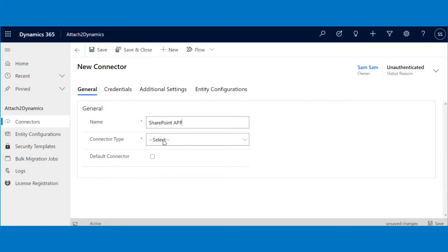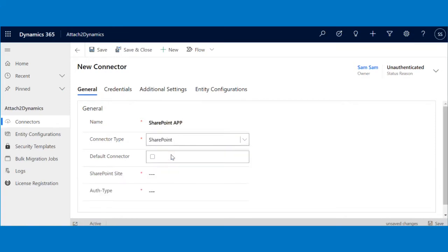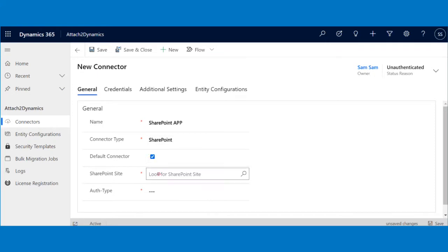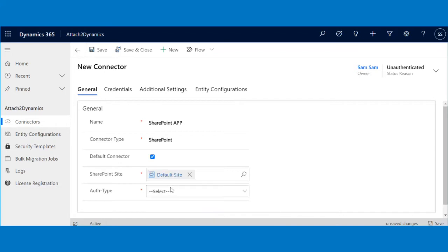After entering the name, select SharePoint in the connector type. Check on the default checkbox if you want to set this as your default connector. Select the SharePoint site and then click on App in the authentication type.